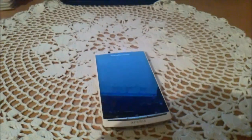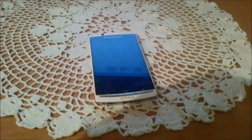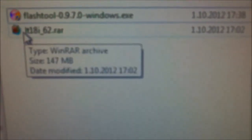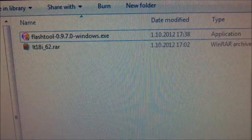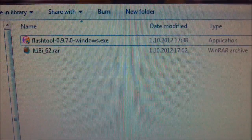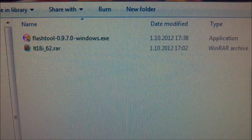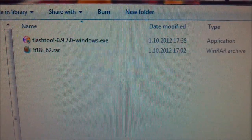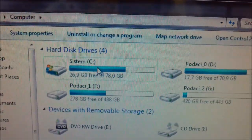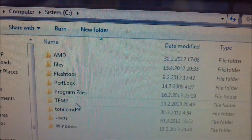First you need to download files. They are flash tool and official Gingerbread for Xperia ArcS. Download them, install the flash tool, and place it in your C partition.